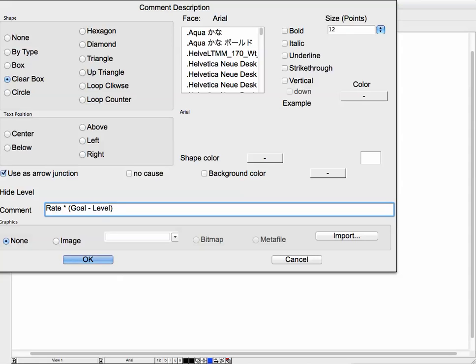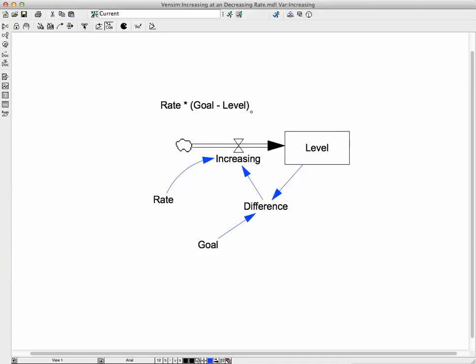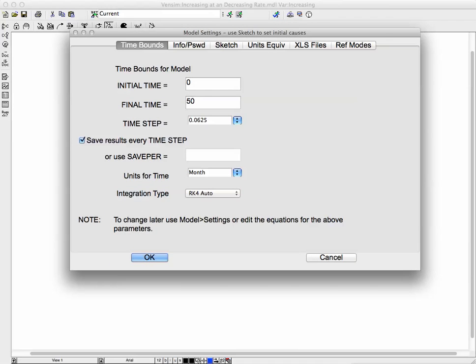This is just a comment I put in — a clear box with regular 12-point size. I push the COM button up here for comment, and now I've got a little comment box that tells you what the equation is. For the model settings, we've got a final time of 50. The computer is going to use 0.0625 for each calculation step, and we're going to use RK4 — Runge-Kutta 4.